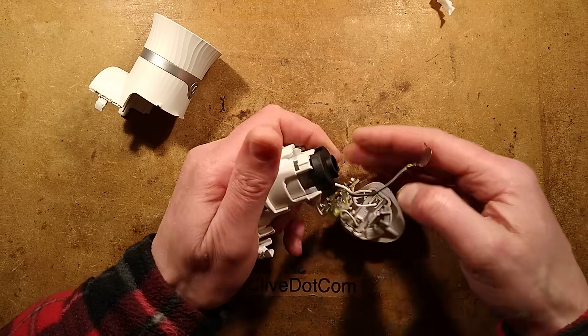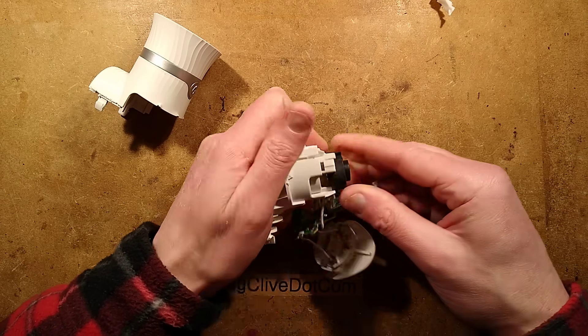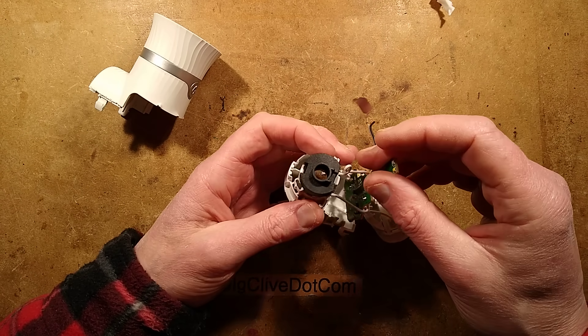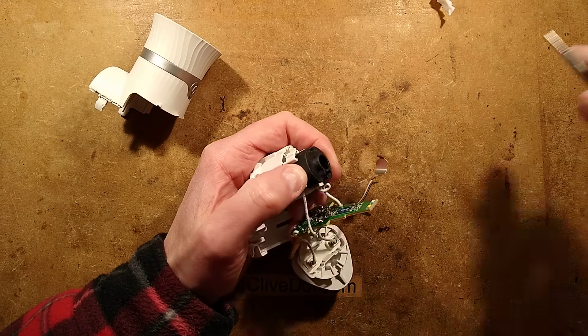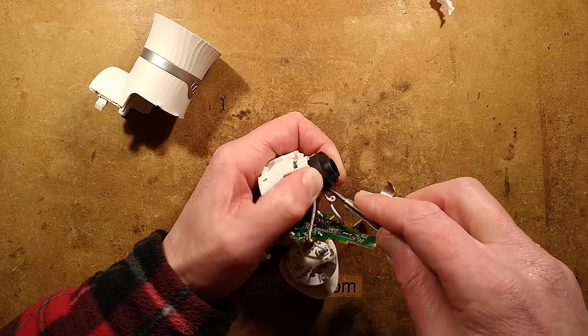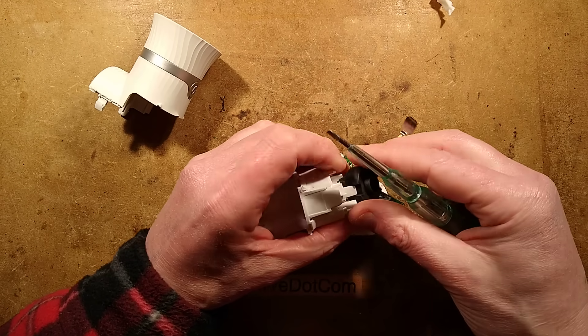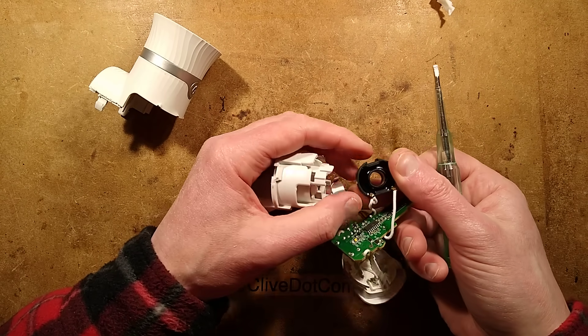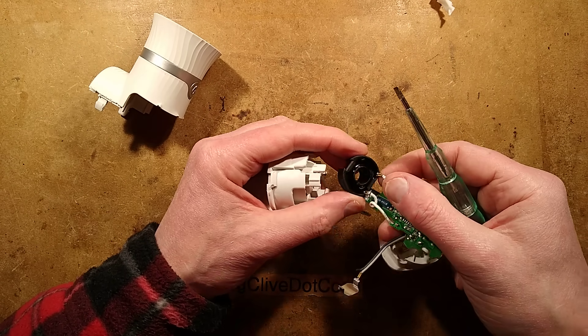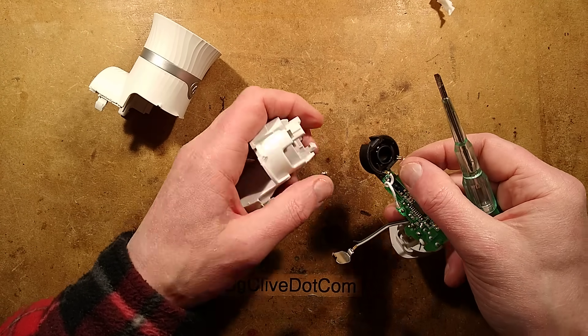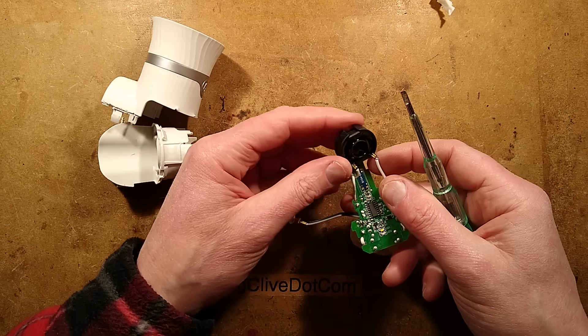And here is the heater which is not coming off easily. It's clipped in as well. So let's pop that out. Okay, so it's potted in resin. I'm guessing just a couple of resistors in there but we'll open it and find out.